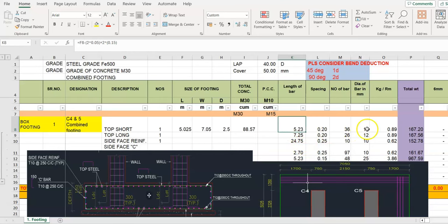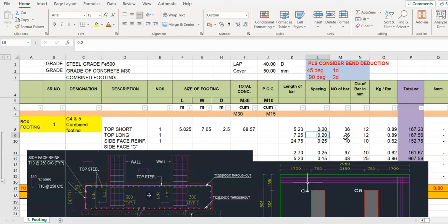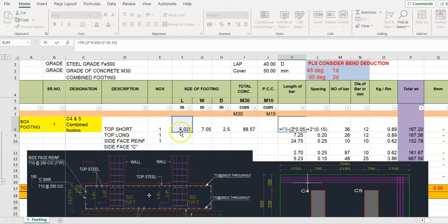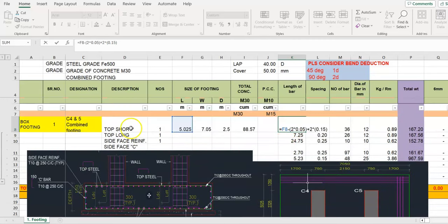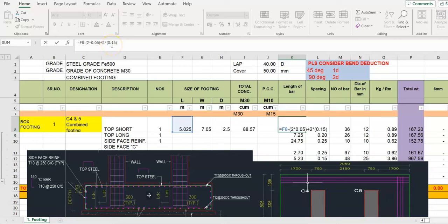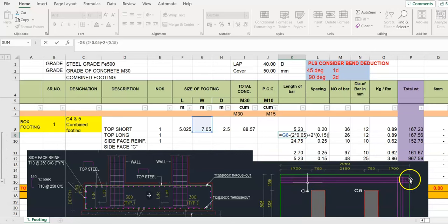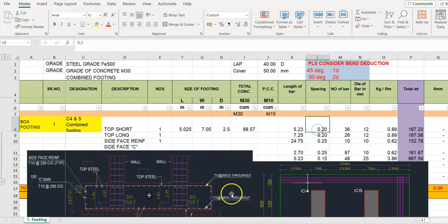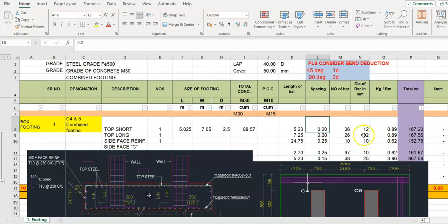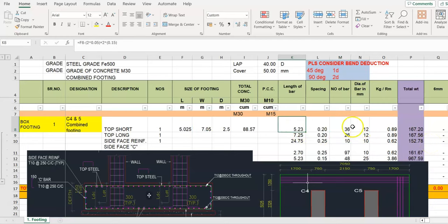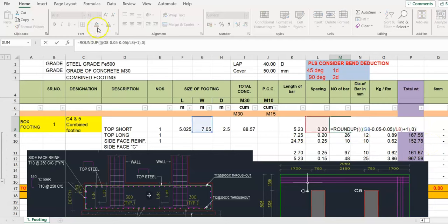Now start with the top short length. Here is the short length 5.05 meter minus both side cover, 2x150mm. Similarly long side 7.05 meter both side cover deduction plus 2x150mm. Now diameter of bar and spacing: 12mm dia, 200mm spacing.